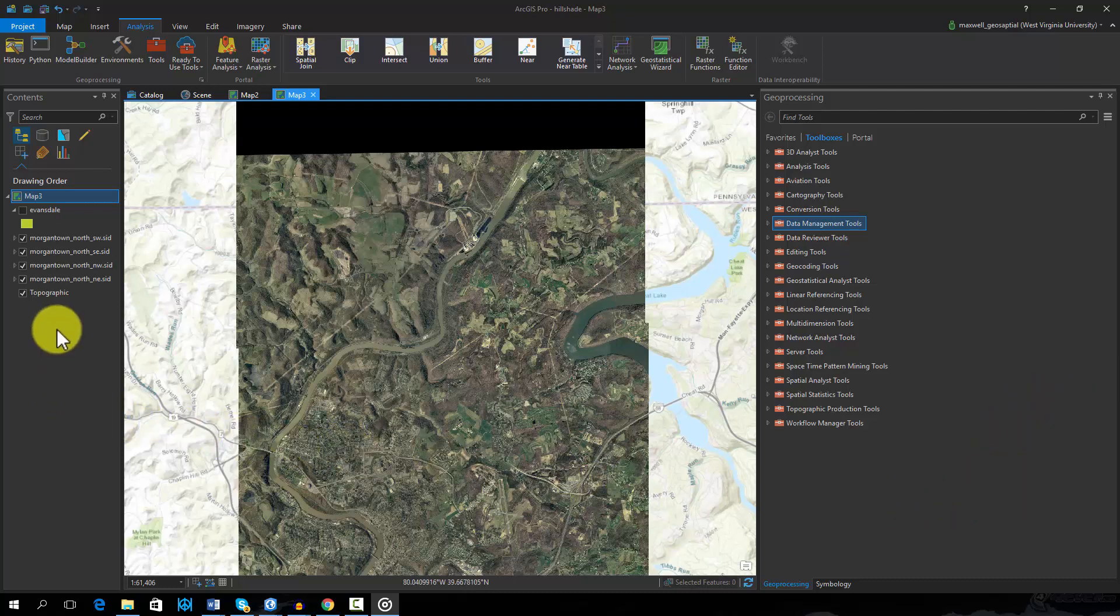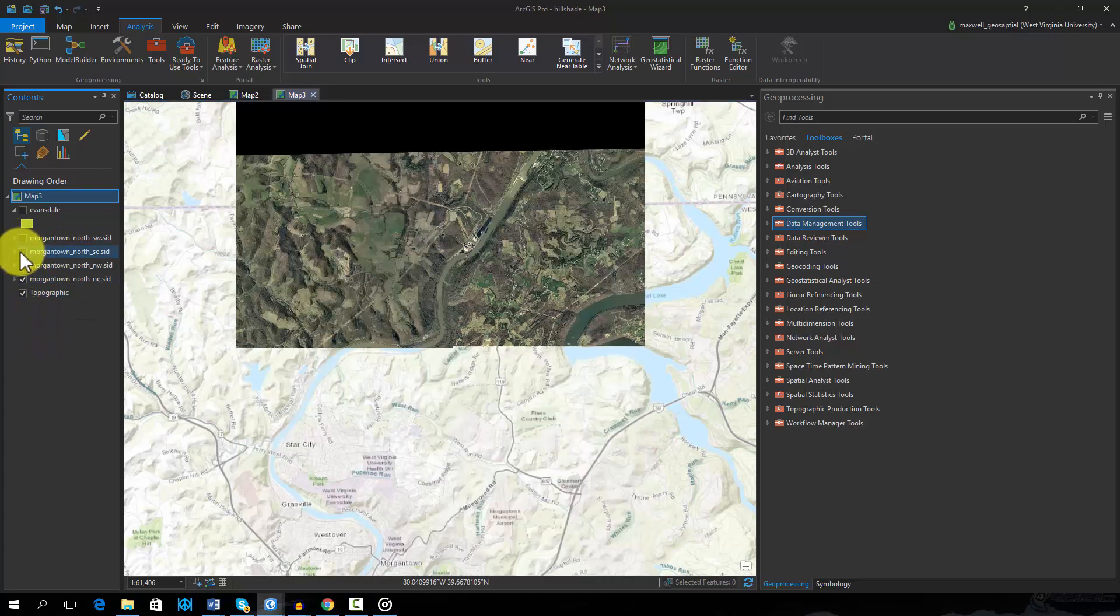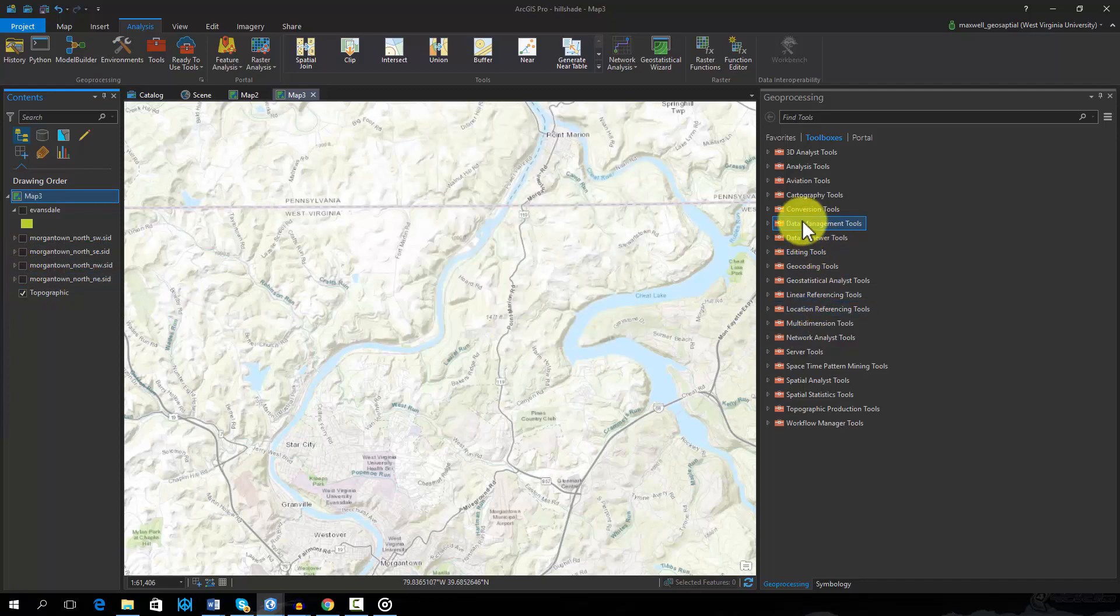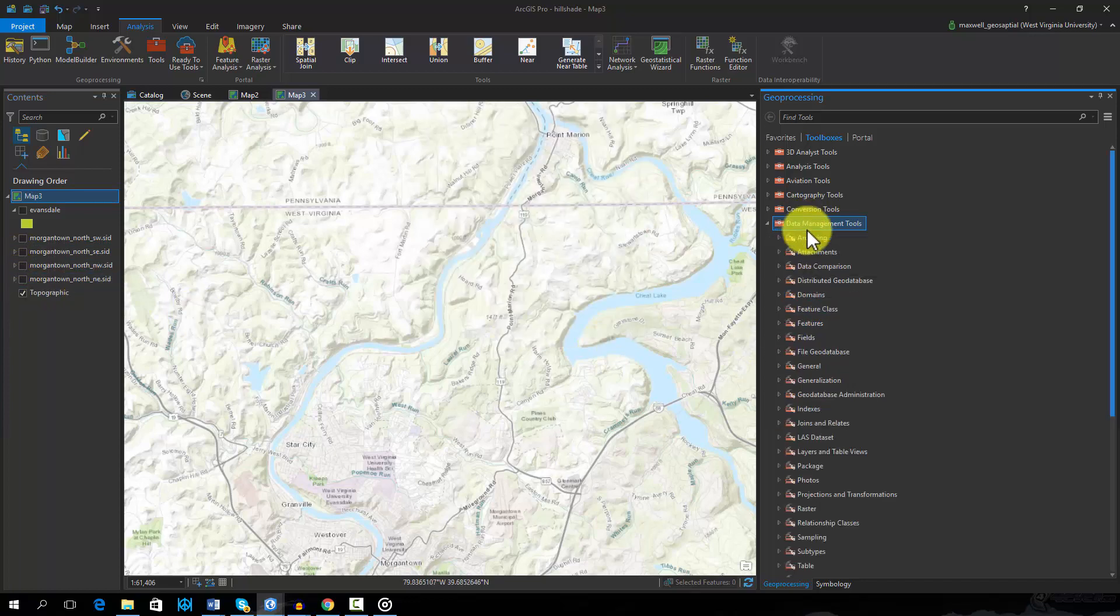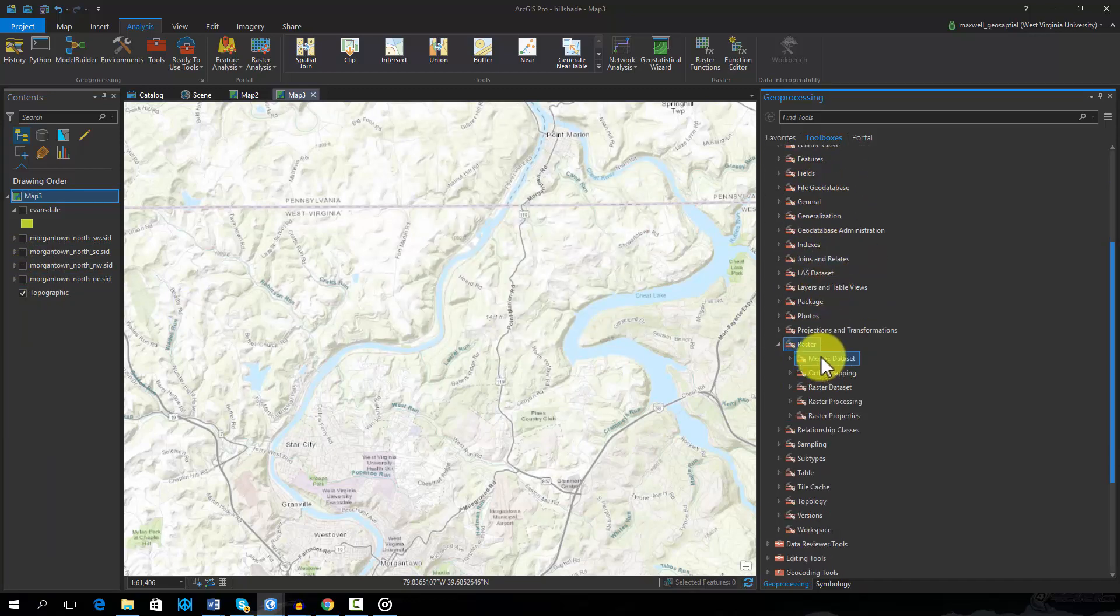In this example, I have four separate images that I would like to combine to a single file. This can be done by using the Mosaic to New Raster tool made available in the Data Management Toolbox.